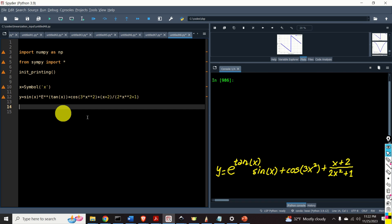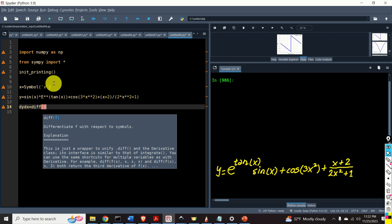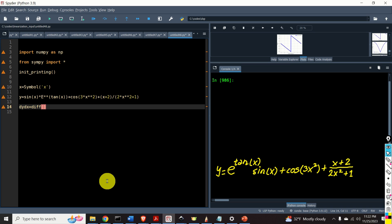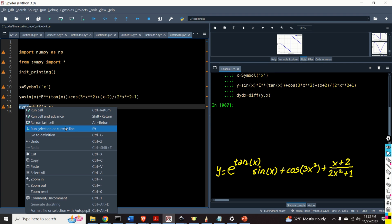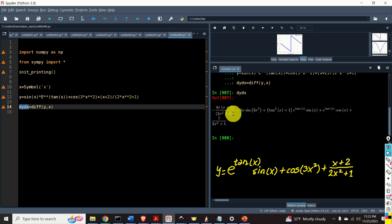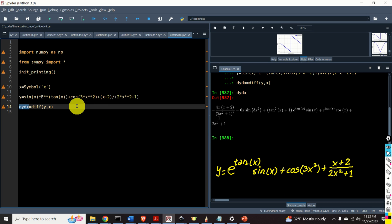Next, let us compute the derivative of the function y. I will call the derivative as dy_dx. To compute the derivative, we need to use the function diff, which is from the SymPy library. The first input argument is the symbolic expression y, and the second input argument is the variable x used to compute the derivative. Here's the derivative — it's a complex expression, and you can easily make an error computing it by hand. That's why you need to use the symbolic toolbox.